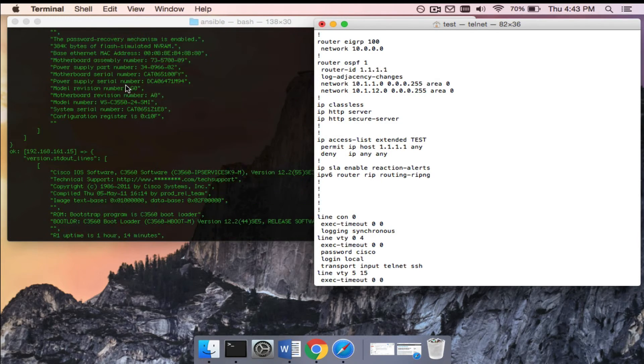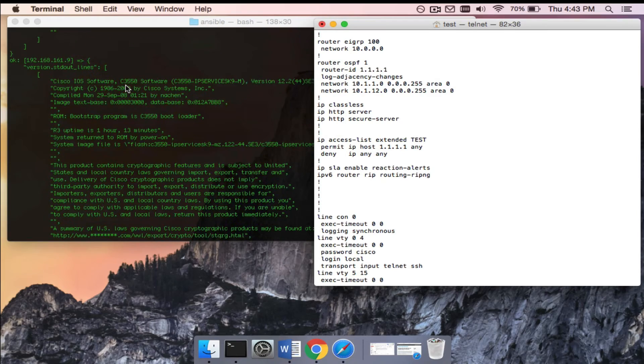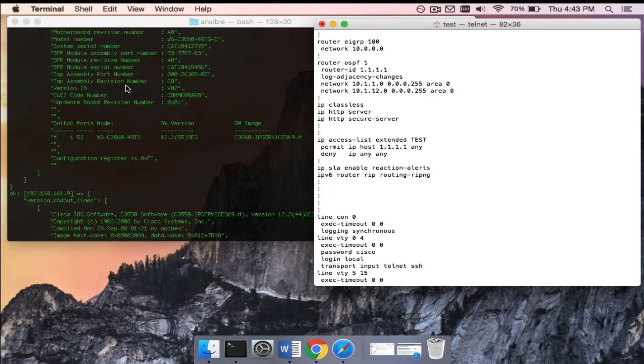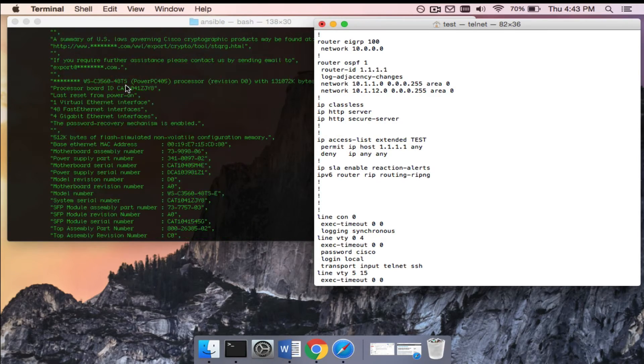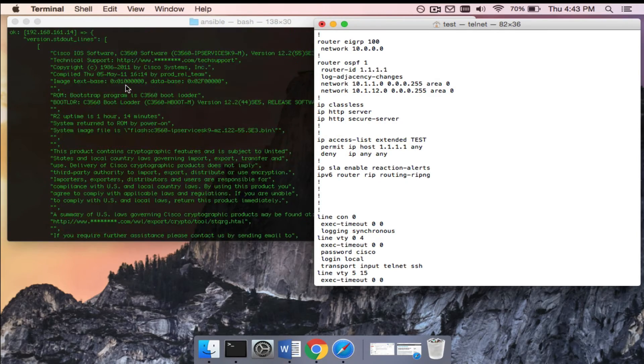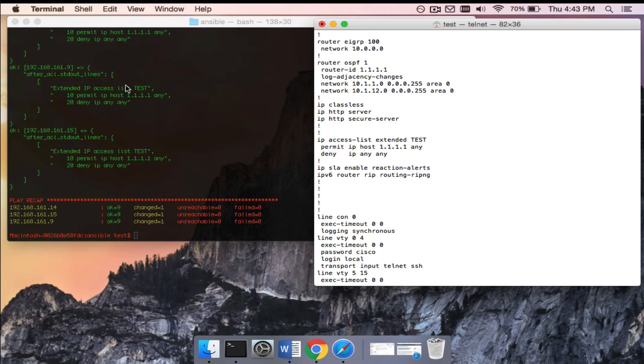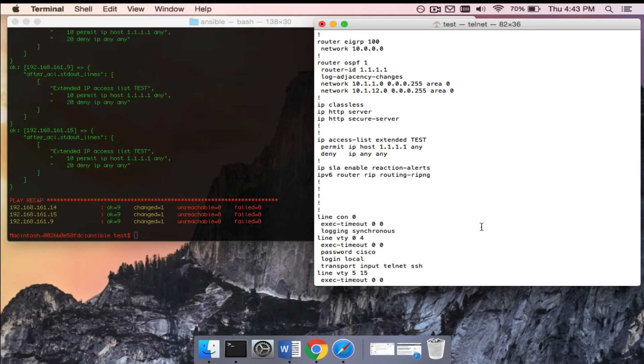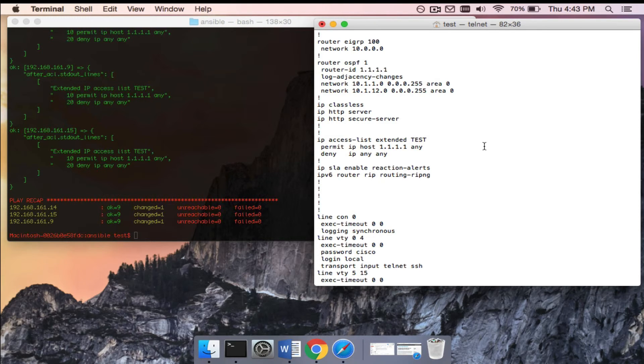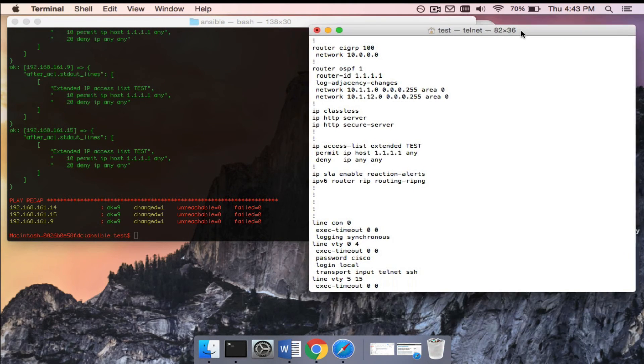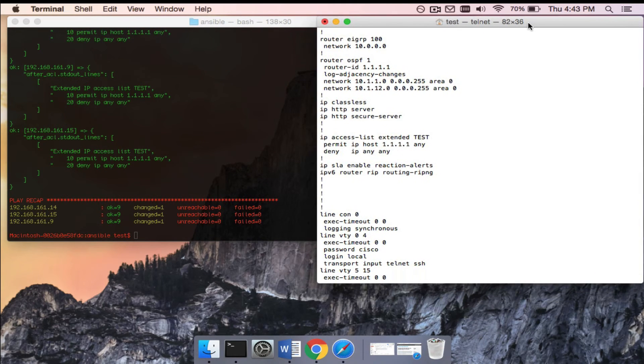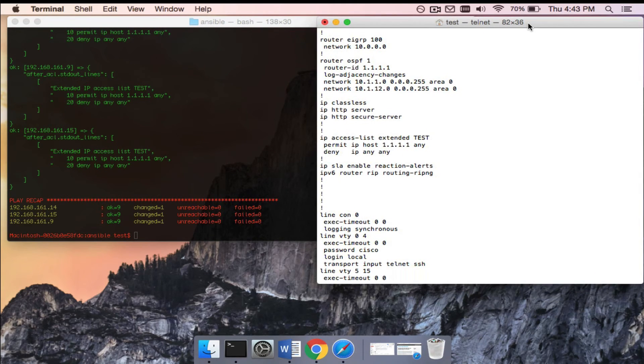You can create different groups, right? So if you had different POPs, you could create a group for one POP, create a group for a second POP, and then you could say, 'Hey, we want to have this access list, but we only want to add it to this POP in Philadelphia.' Okay, so I just alter my playbook and run it on only the Philadelphia group of hosts.